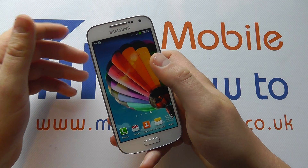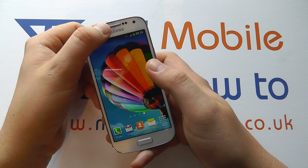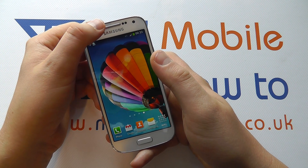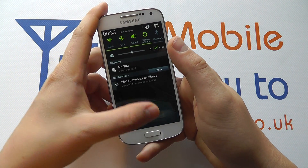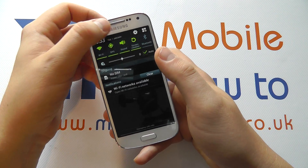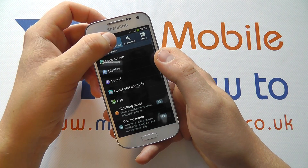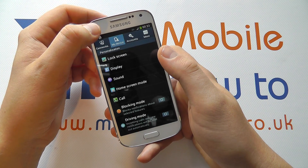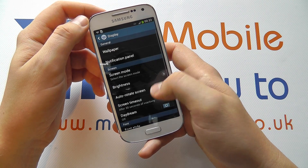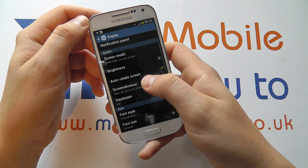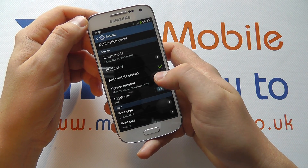It goes off to conserve battery life, but if you want it to stay on for longer, from your home screen scroll down from the top, click Settings, click My Device, click Display, and scroll down to Screen Timeout.